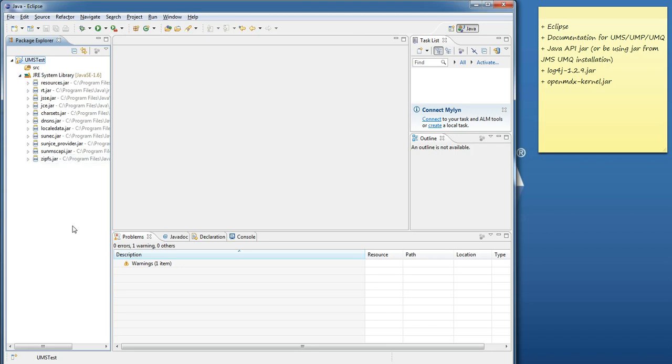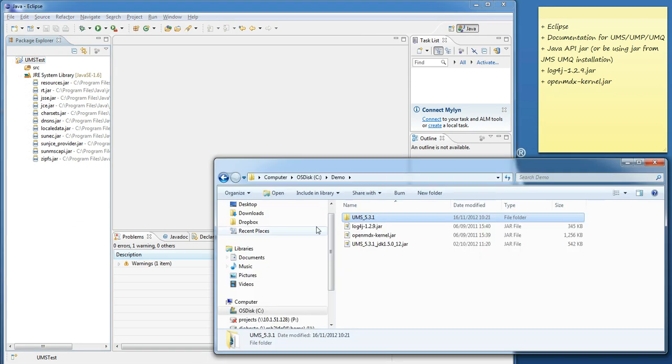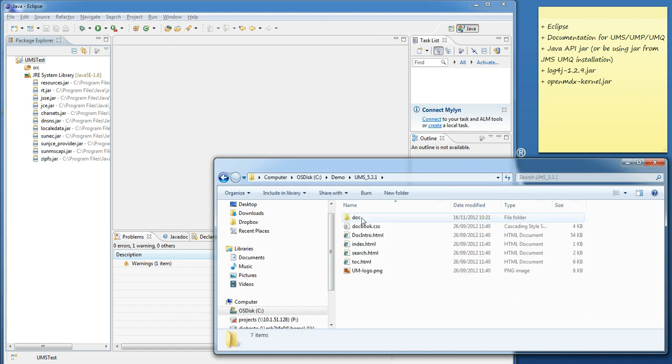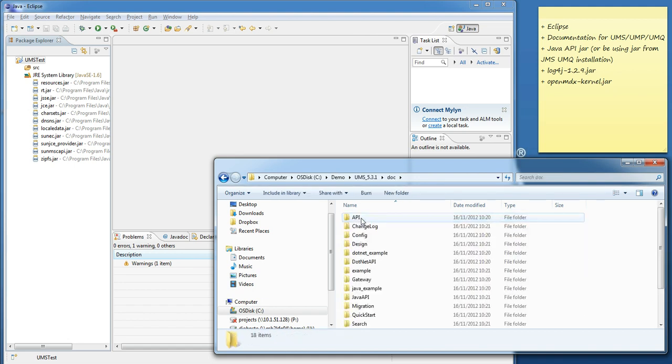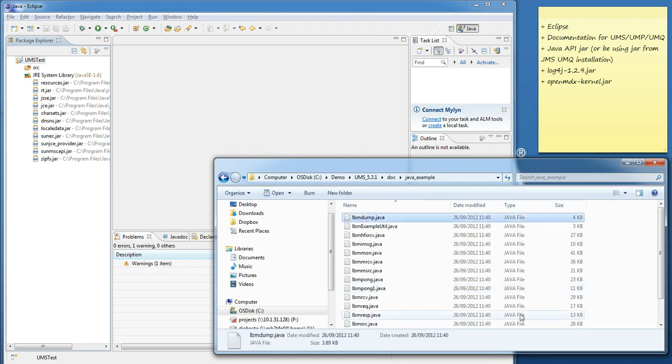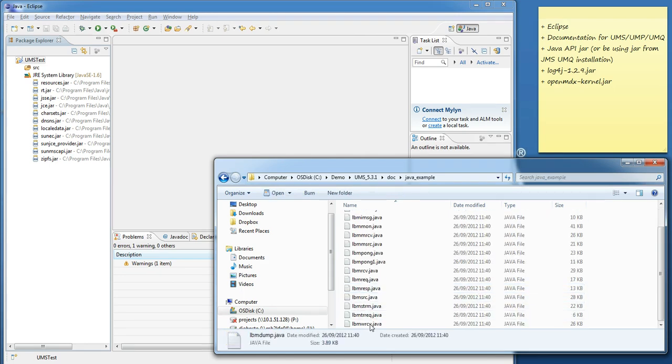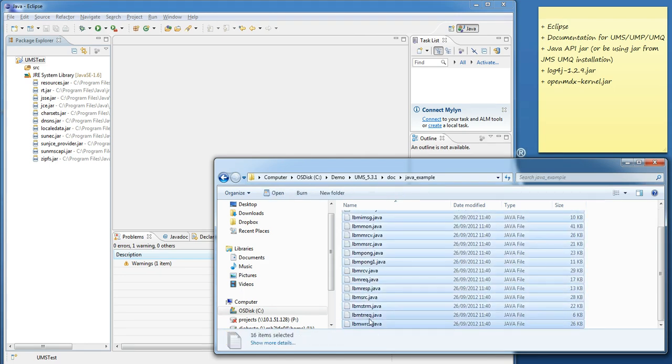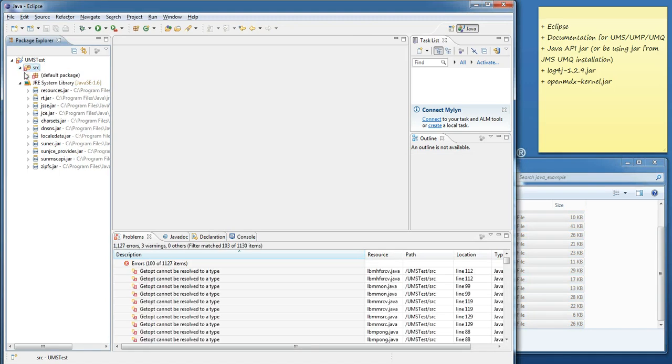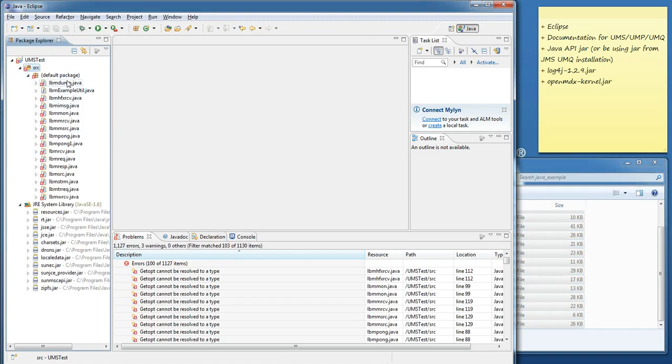The first thing to do is import the Java sample applications. I've installed UMS 5.3.1 documentation. If I look inside here, inside the doc folder, and then Java example, I'm going to go ahead and copy all of the Java sample applications, just using Ctrl-C and then Ctrl-V to paste them inside my source folder. That'll automatically be put inside the default package, and we can see we've got a number of errors.